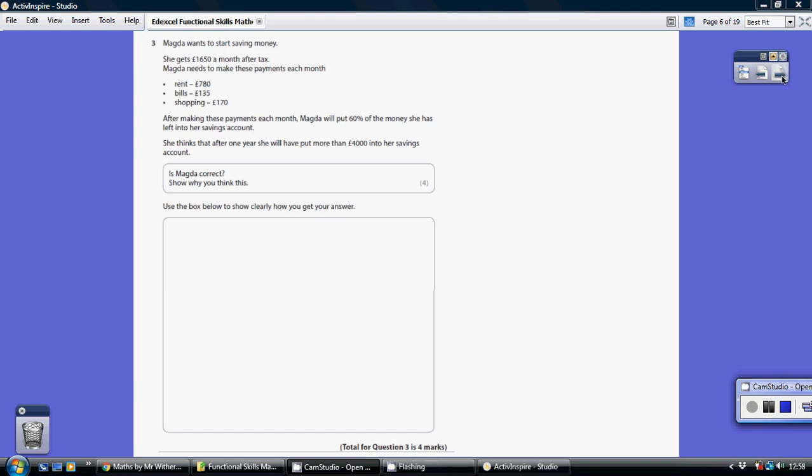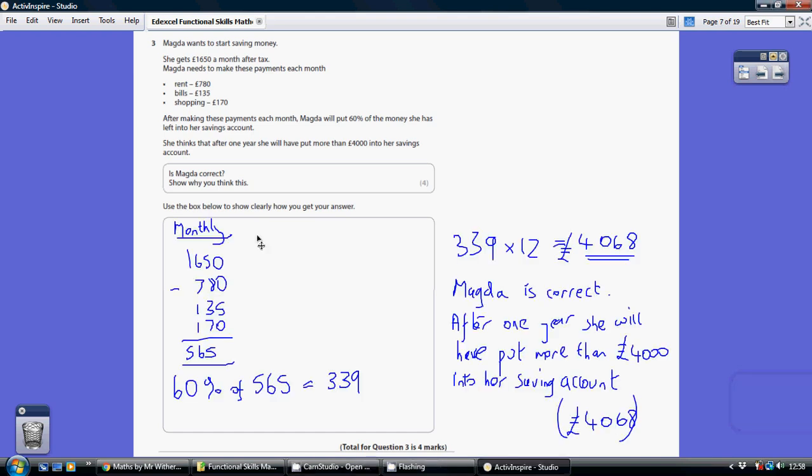Question 3. So let's have a look each month. Magda gets $1,650 after tax, so that's basically the amount she gets each month to spend.